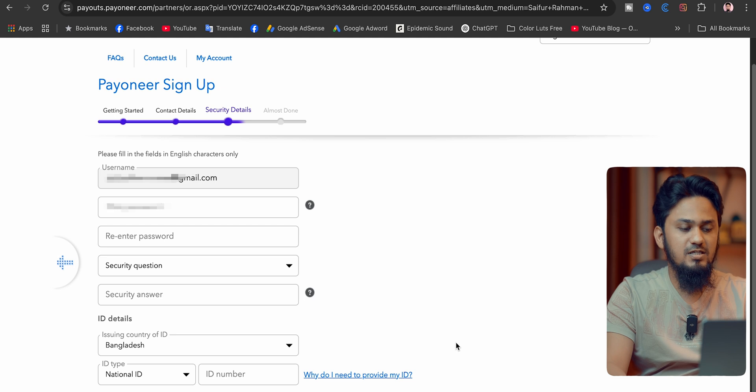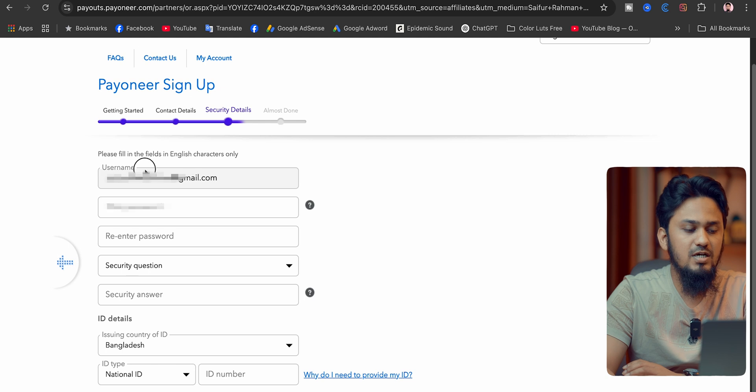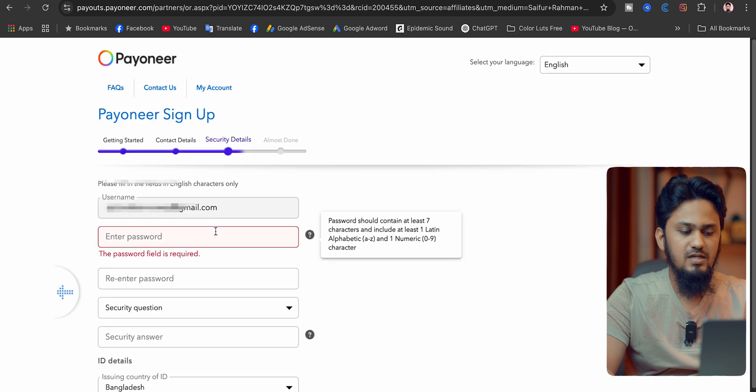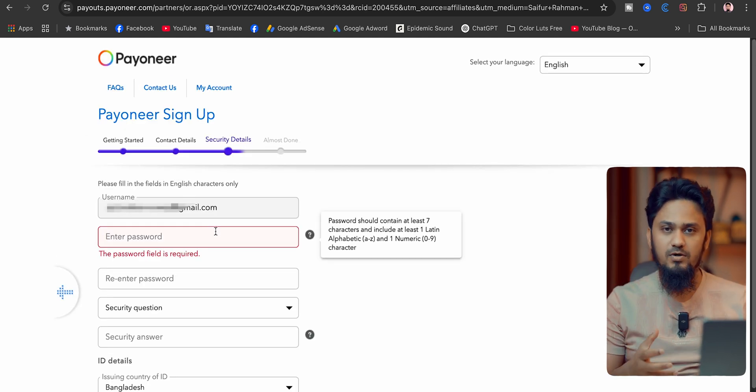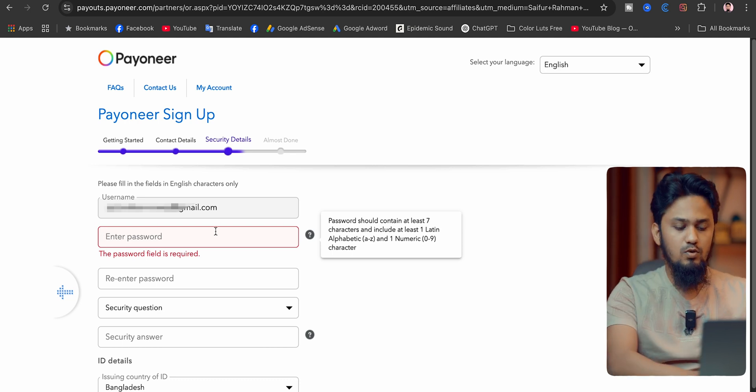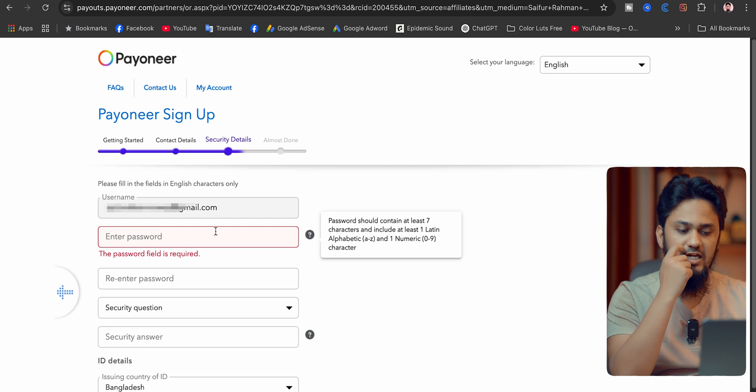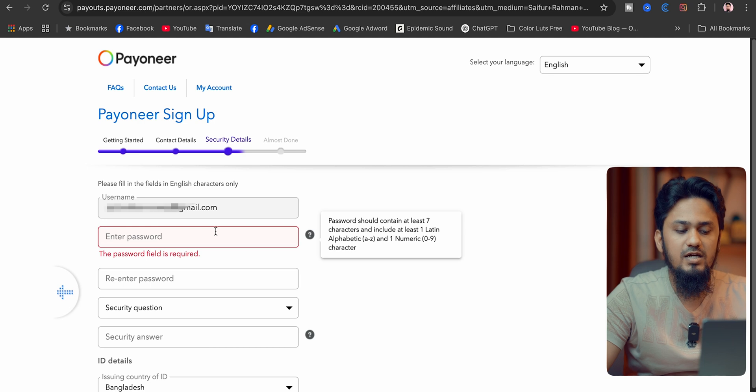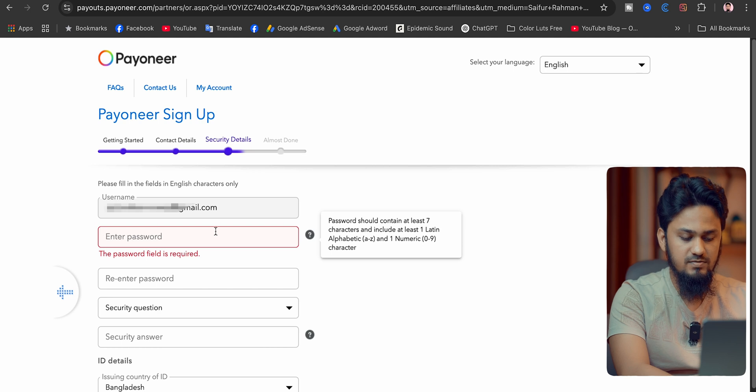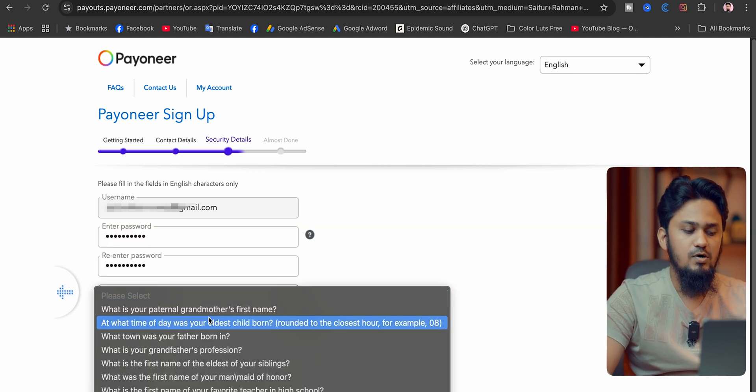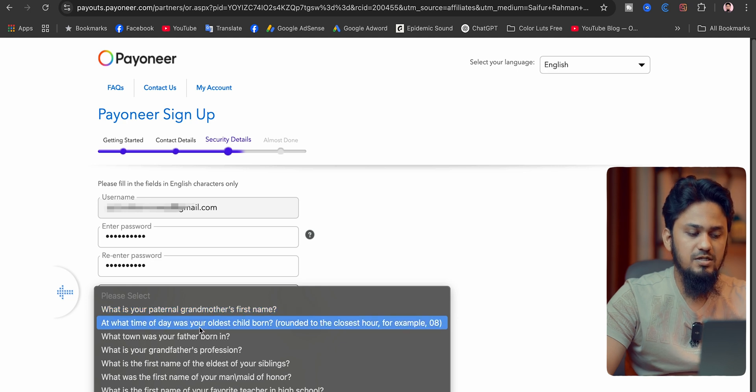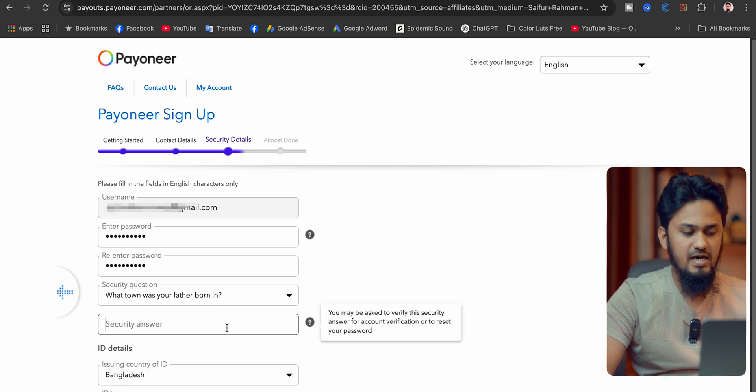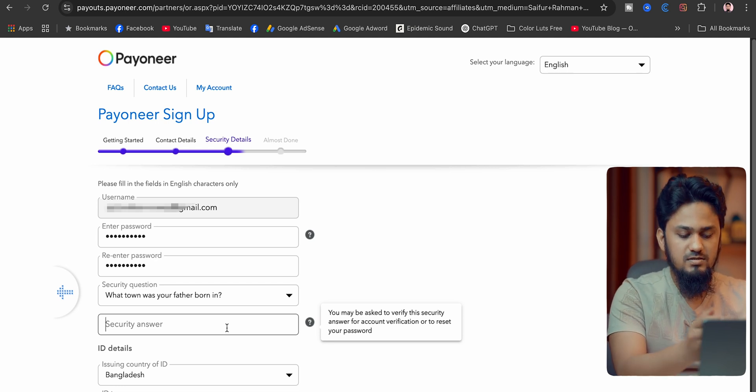After going to the next button, you can see here: 'Please fill in the fields in English characters only.' Your username is your email address. You can see your email address here as your username always. Then you have to put here a password that will be important for your account login credentials. The password should contain at least seven characters and include at least one Latin alphabetic and one numeric 0 to 9 character. We are putting here a password. Then we have to select here a security question. What is your paternal grandmother's first name? What time of day was your oldest child born? What town was your father born in? I am selecting this one and I am putting here my father's birth city.